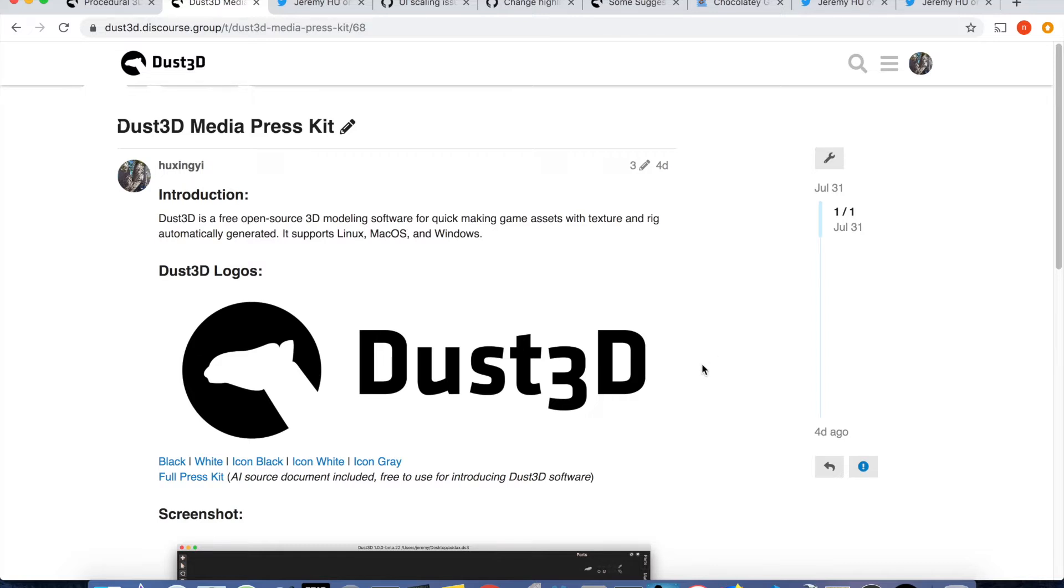I advertised a freelance logo design job on Twitter and got many responses, but I have to choose only one to work on the logo design. Thanks to all the talented designers and artists who have contacted me.